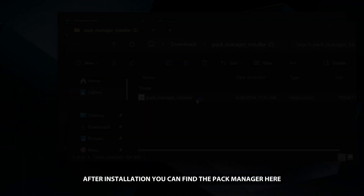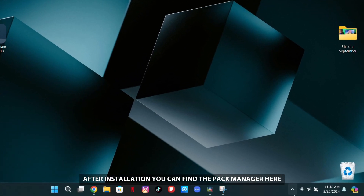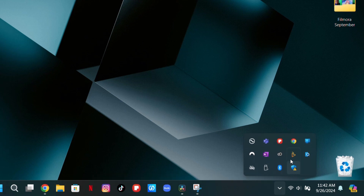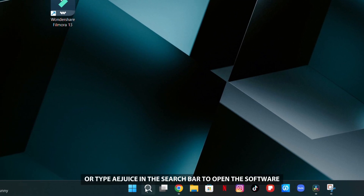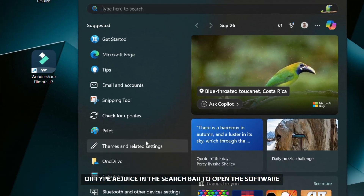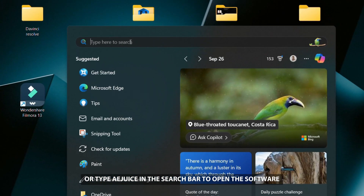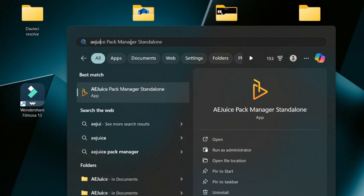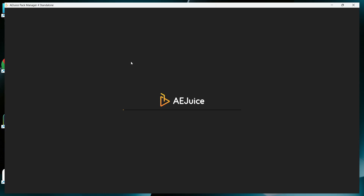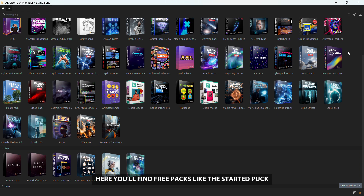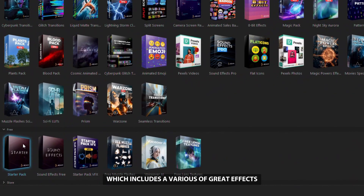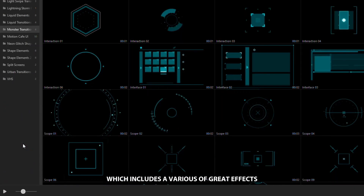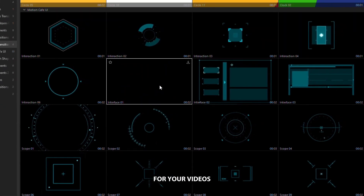After installation, you can find the Pack Manager here. Right-click and select Top and Stand Alone to launch it, or type Ajuice in the search bar to open the software. Here you'll find free packs like the starter pack, which includes a variety of great effects for your videos.